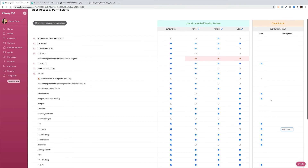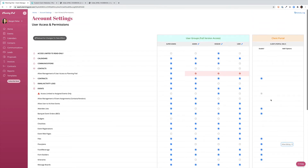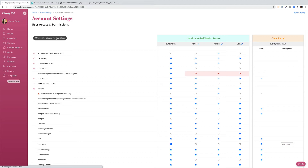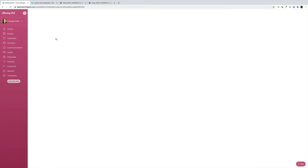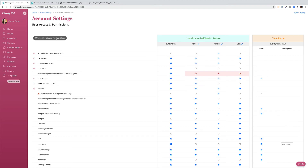Once you've reviewed and are satisfied with all of your permission settings, use the button at the top to reload your page. This just ensures that the changes you make take effect.